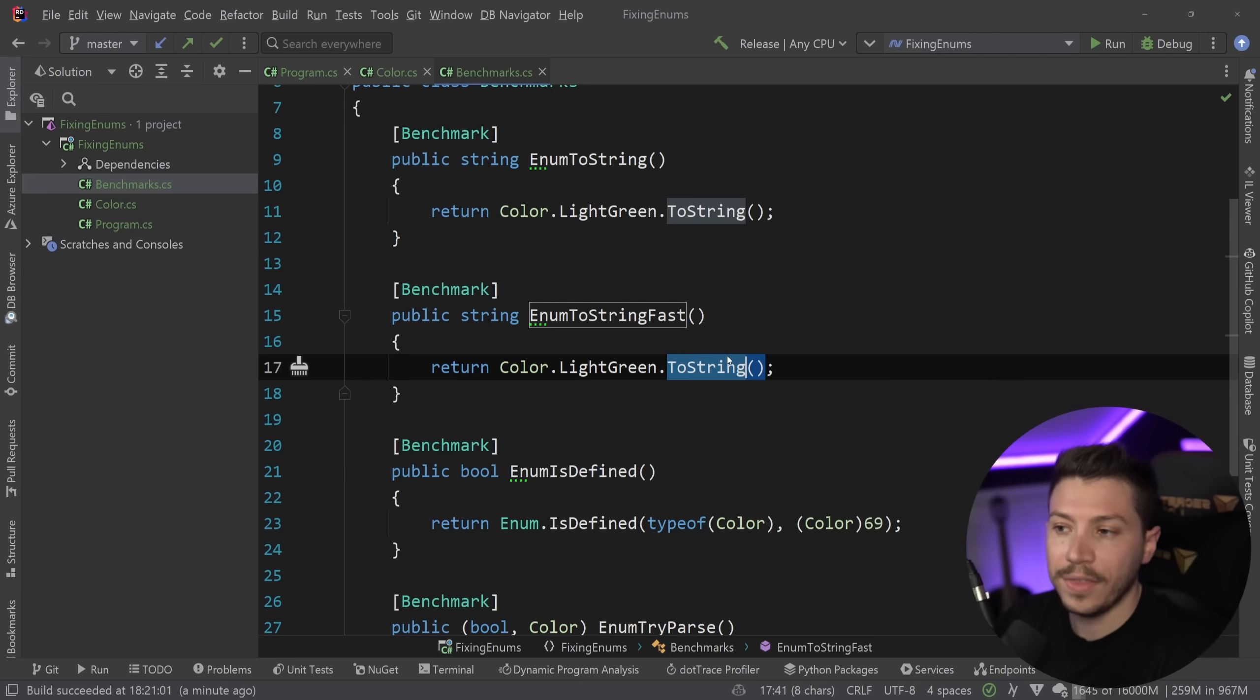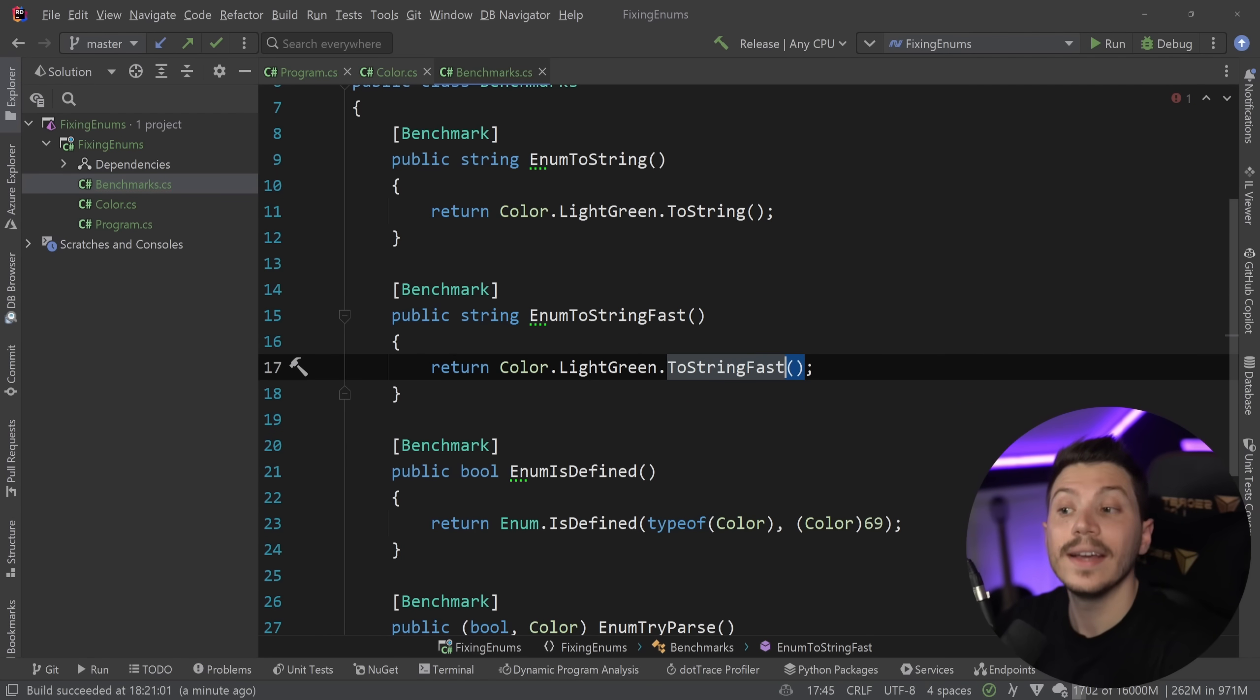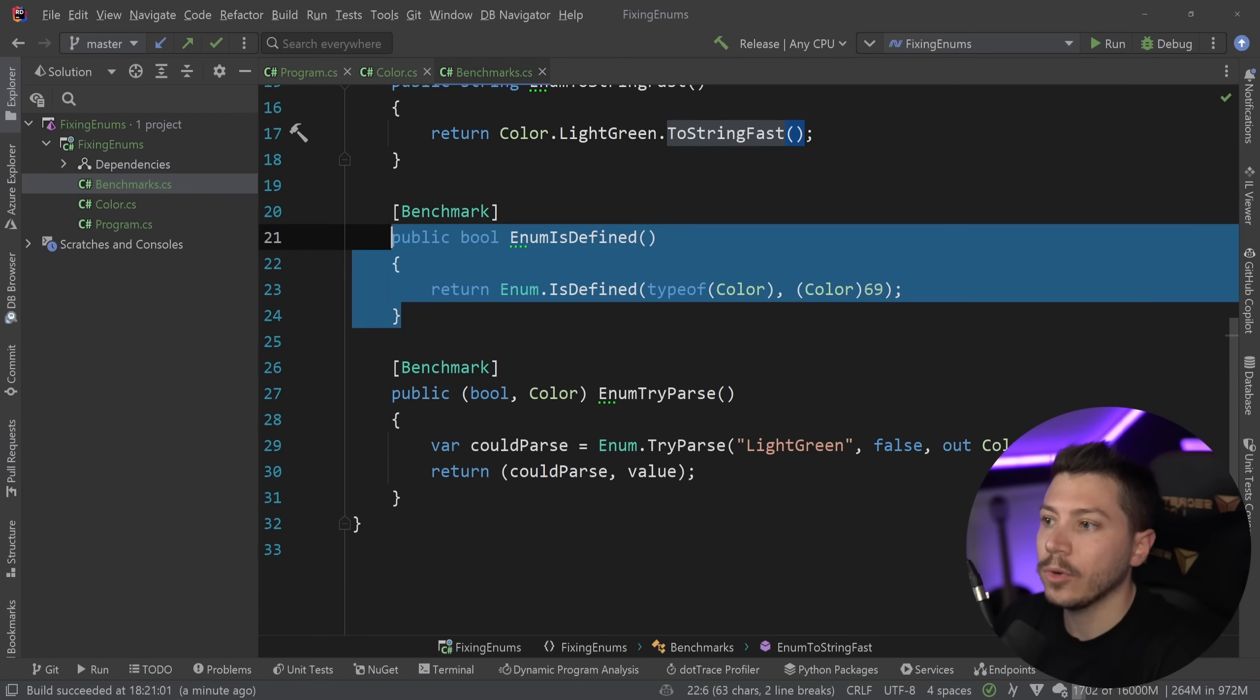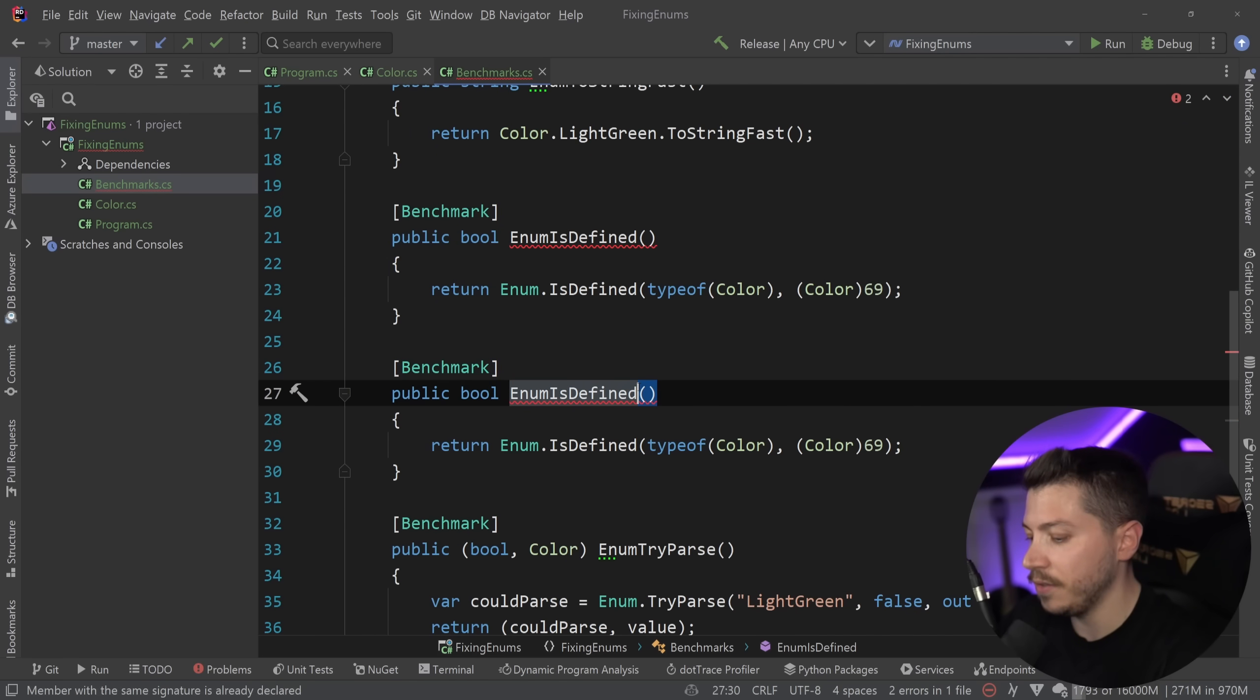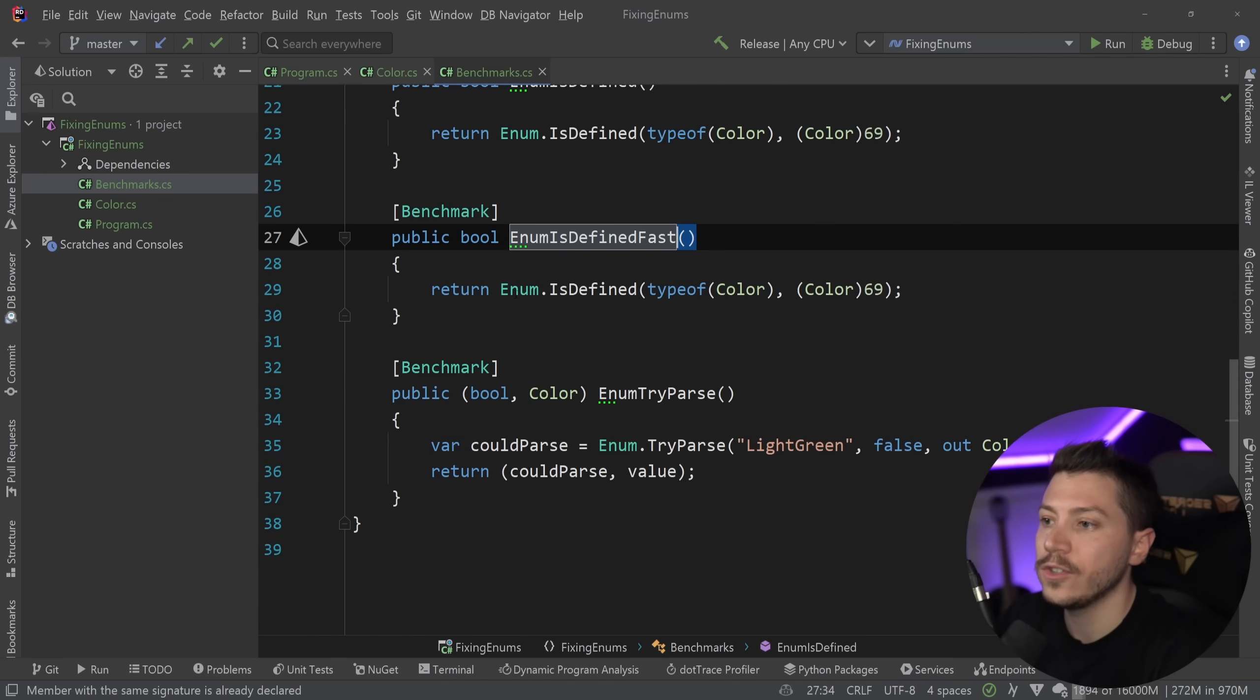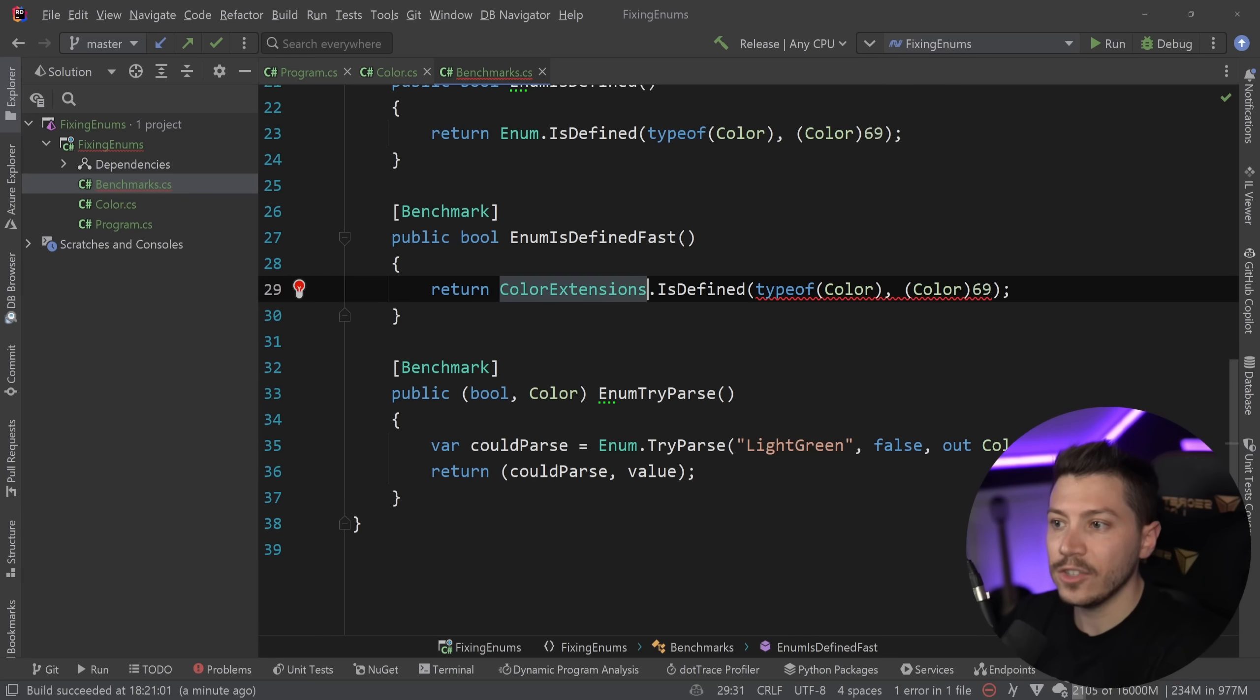So I'm going to say EnumToStringFast. And the way this works in this case is I get a new extension called ToStringFast. Then I'm going to create a duplicate for this isDefined.